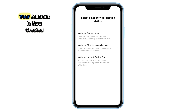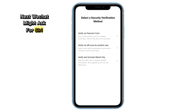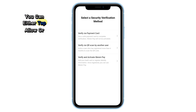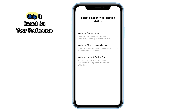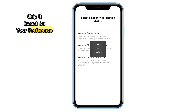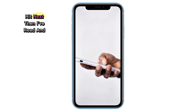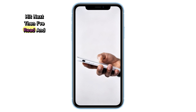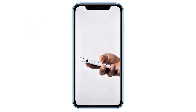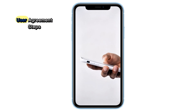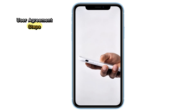Boom. Your account is now created. Next, WeChat might ask for Siri or voice access. You can either tap Allow or skip it based on your preference. Continue tapping through the remaining screens. Hit Next, then I've read and agree, and finally Agree again, to complete user agreement steps.